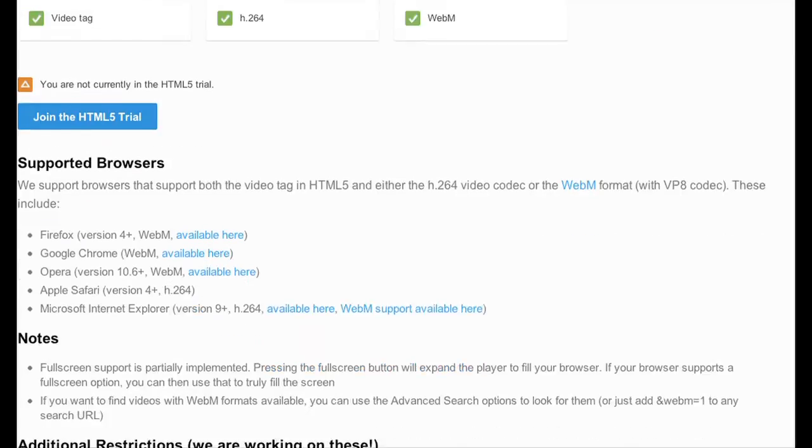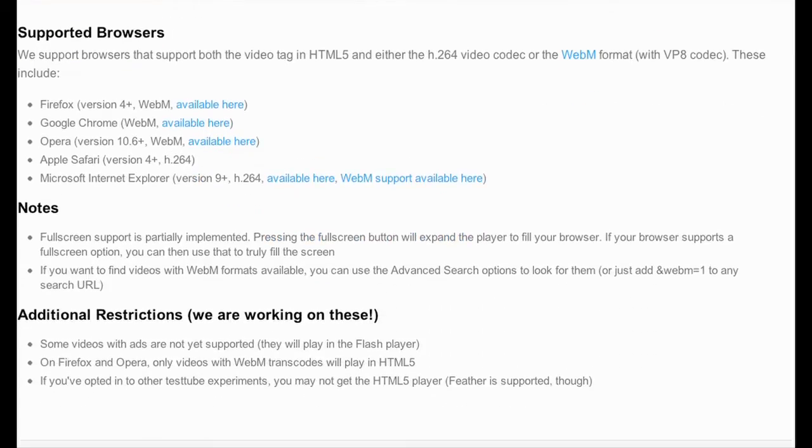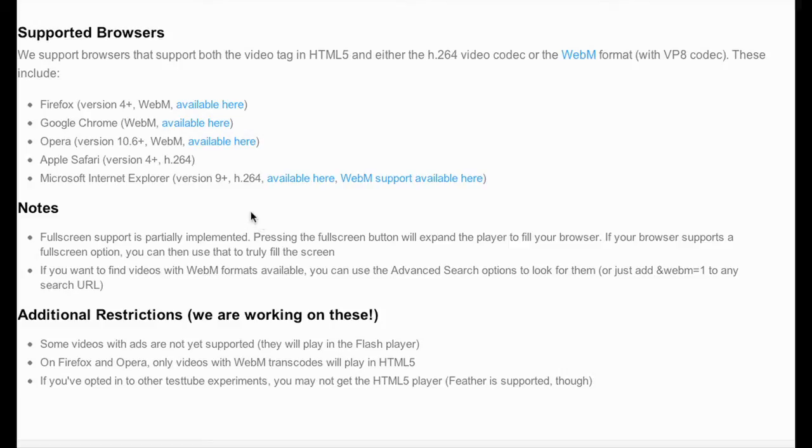Now, what's weird is they tell you that full screen is partially implemented. If you try this trial, go ahead and try it. You'll see what it does. It does full screen, but whatever.